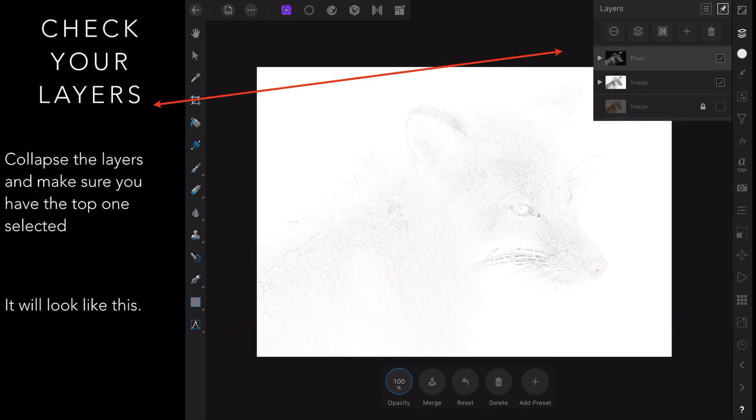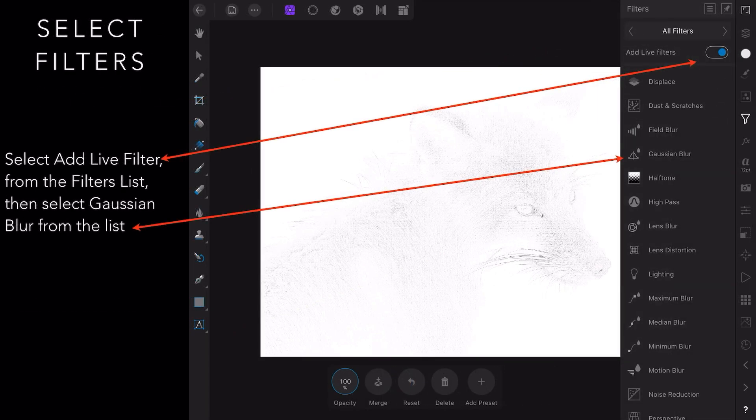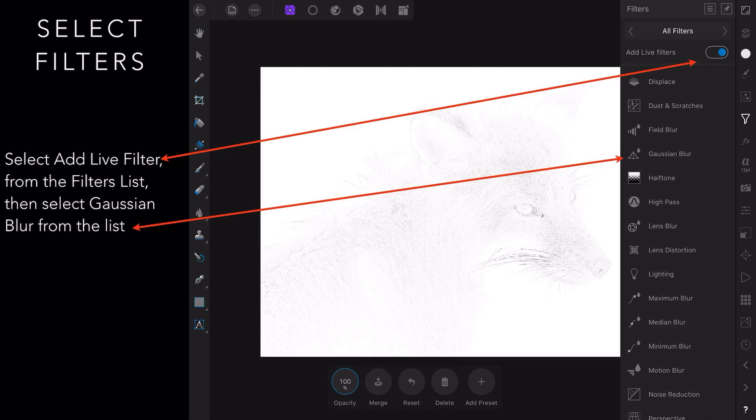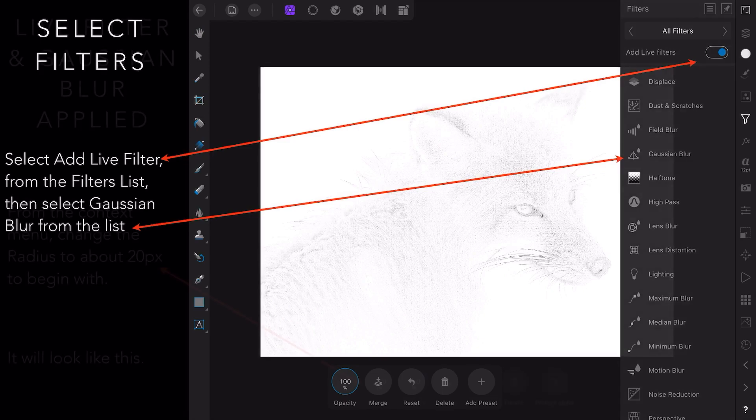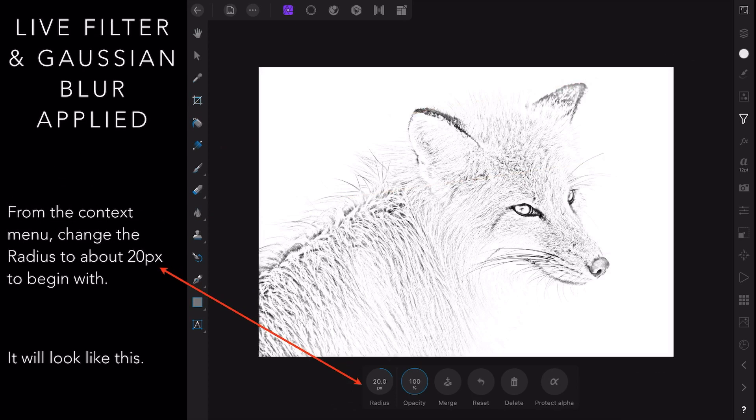Now select add live filters from the filter list, that's that funnel shape thing. So you select live filters, and then from that list select Gaussian blur. Gaussian blur appears in another place too, but you don't want to use that. You want to use this one from the live filters list. Now from the context menu, change the radius to about 20 pixels to begin with.